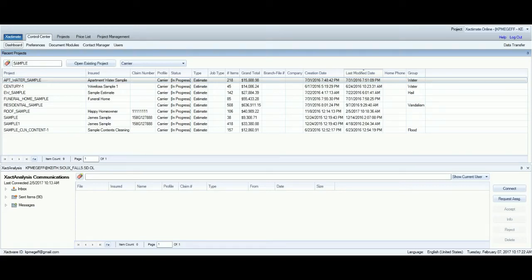There are a lot of times when I have to change the profile on an estimate, and it's the easiest thing to do. If you'll just go to the estimate you want to change the profile on — let's change this one from Carrier to Contractor Profile.